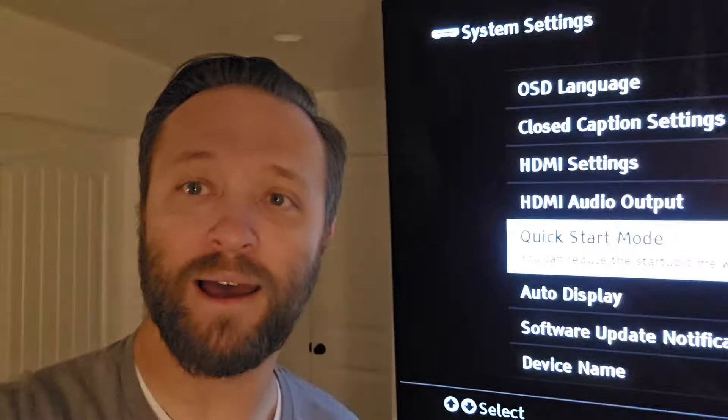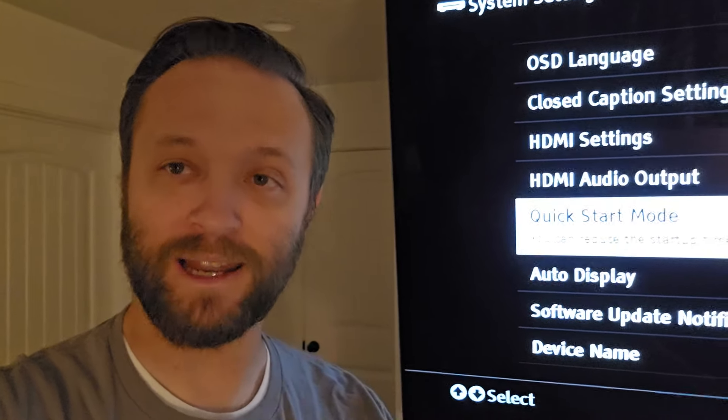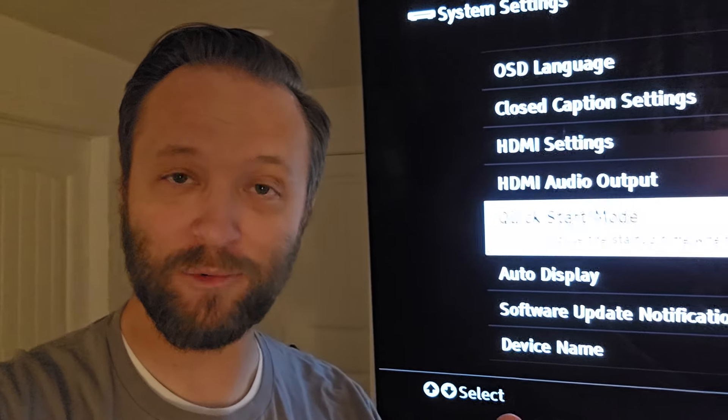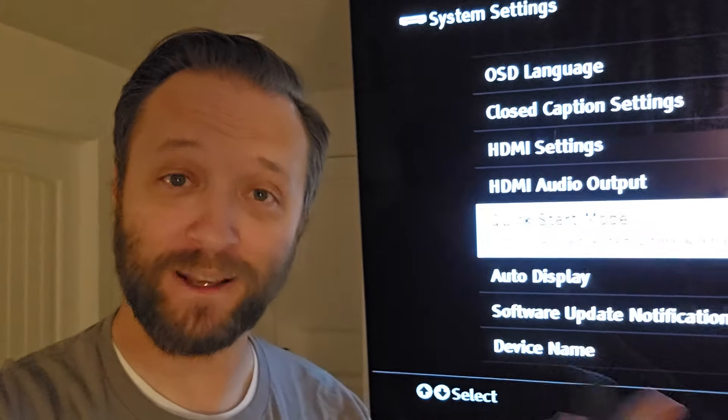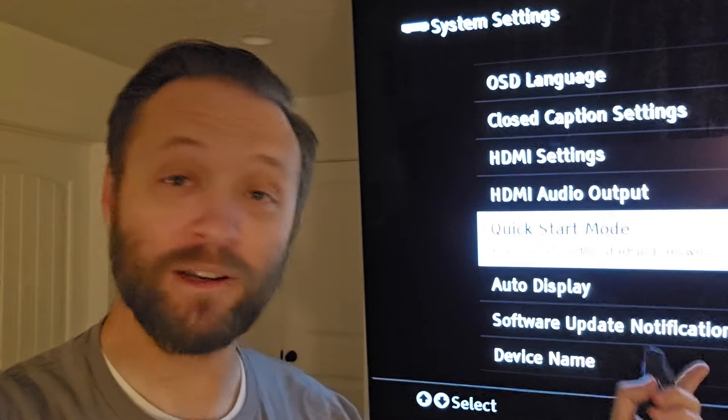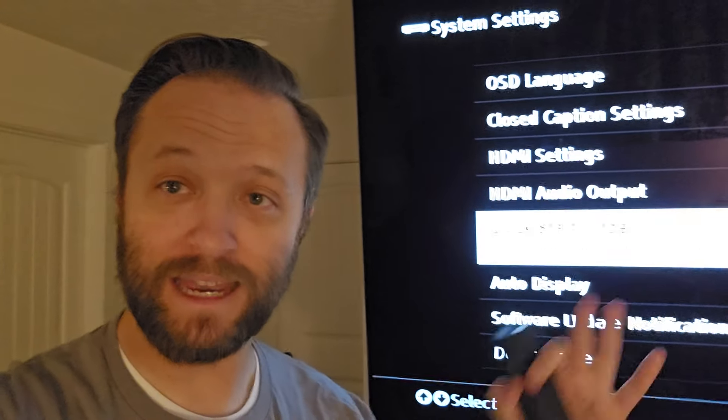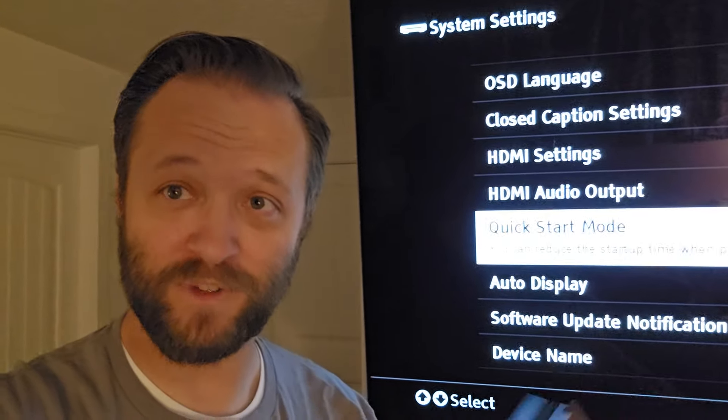Now, I had it on, and I read on a forum that if your player is staying on and it's locking up and it won't play discs anymore, you can turn off the quick start mode and it'll work. So I turned it off, and then I reset it, and now it plays discs again.